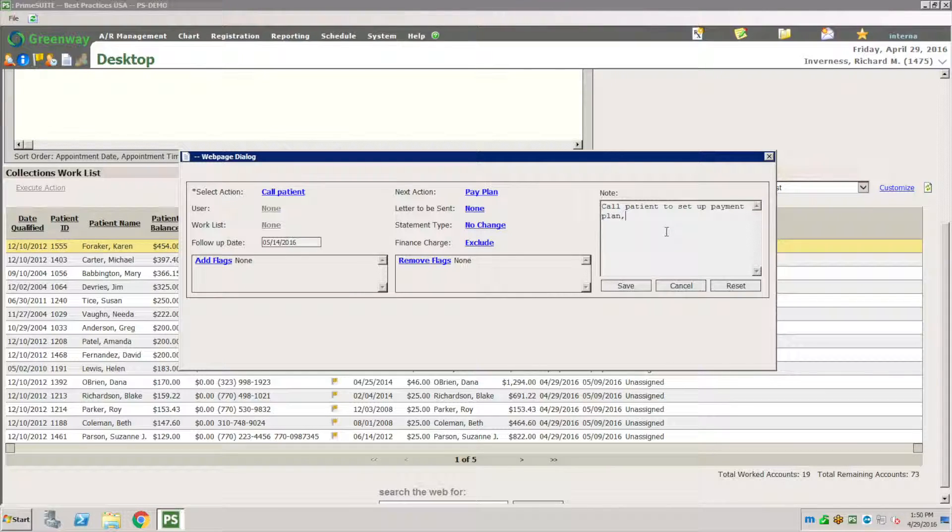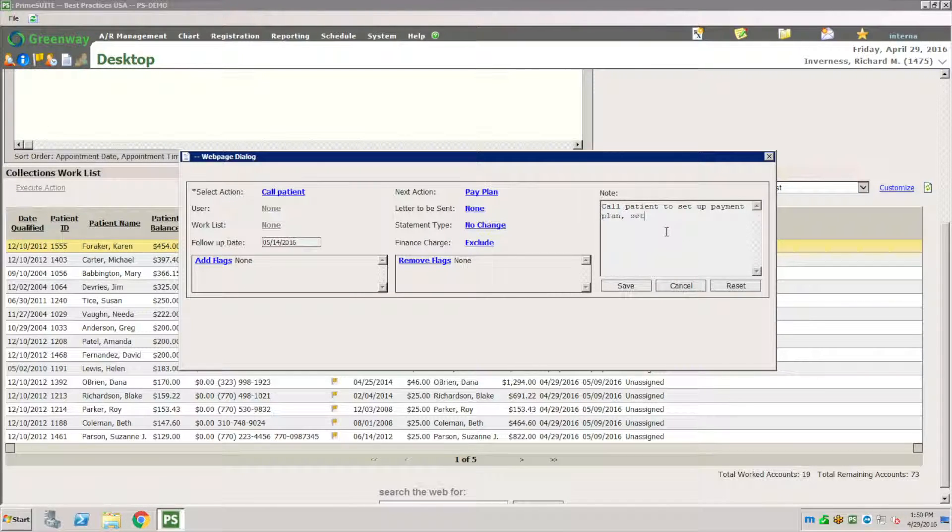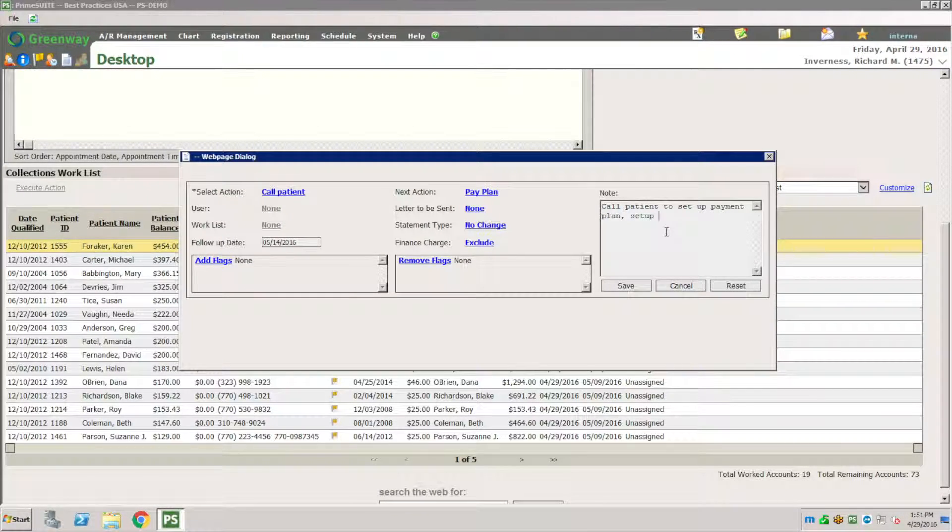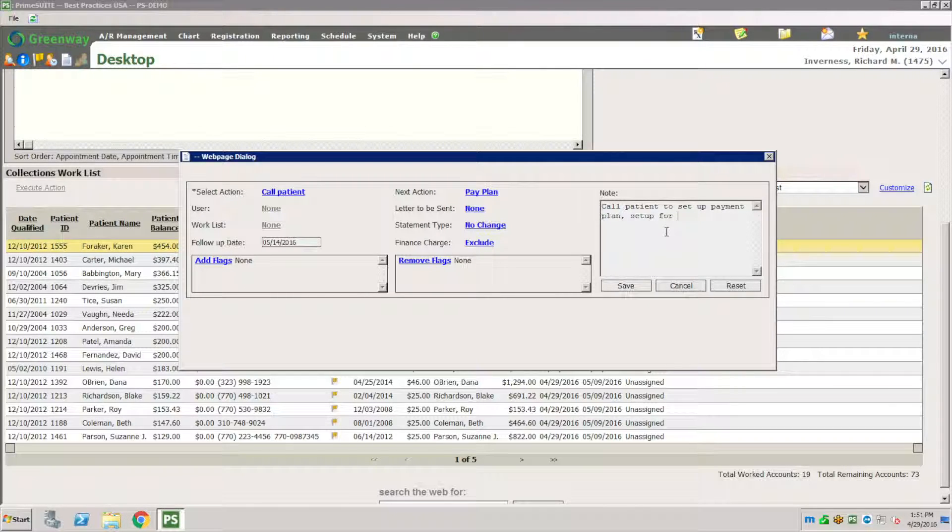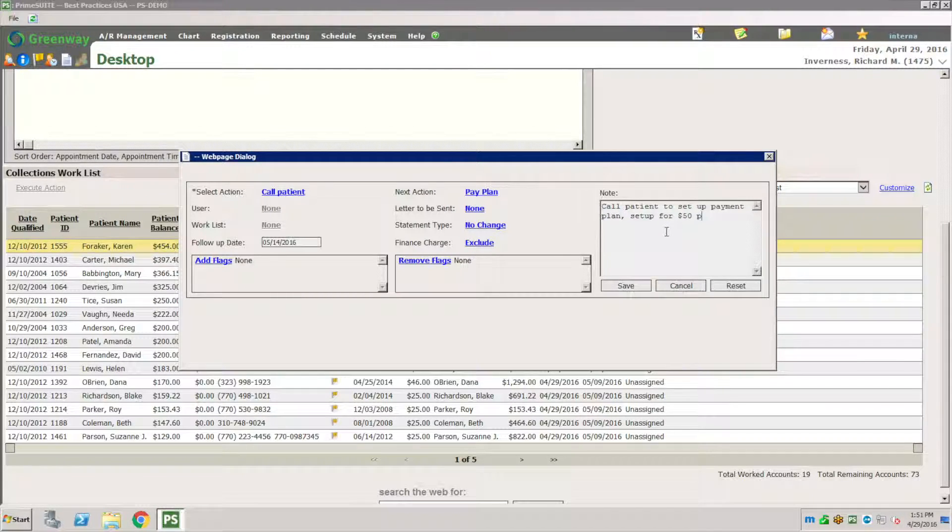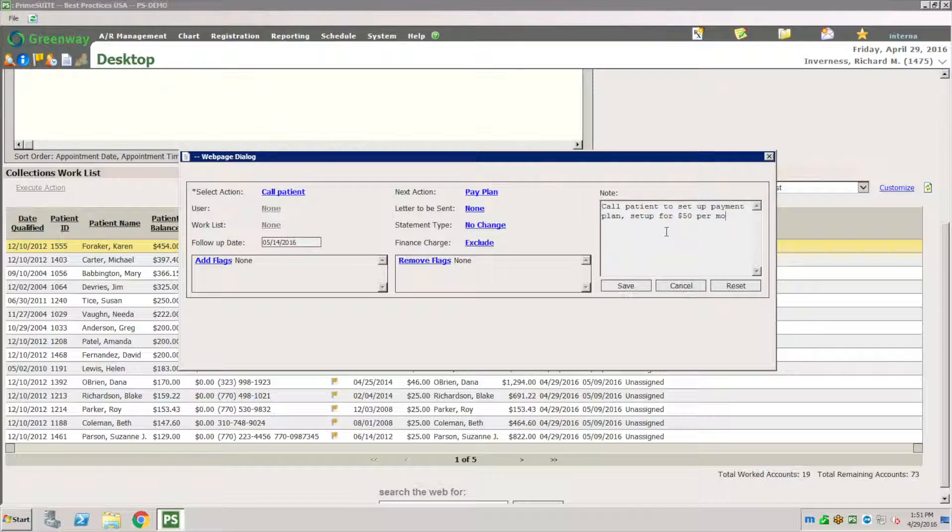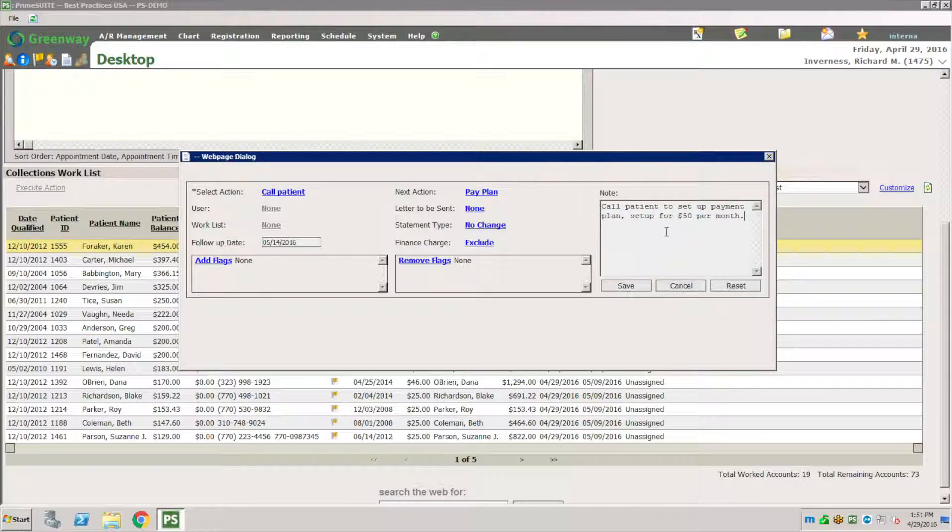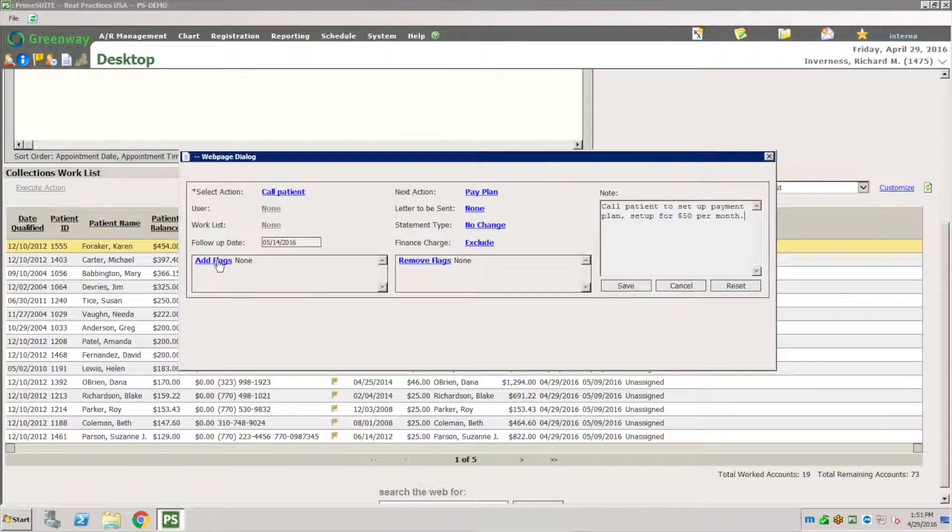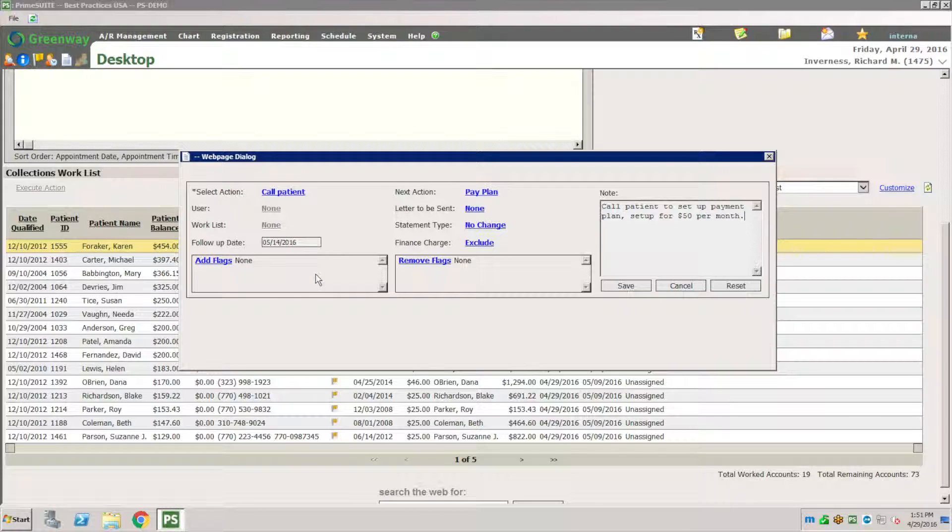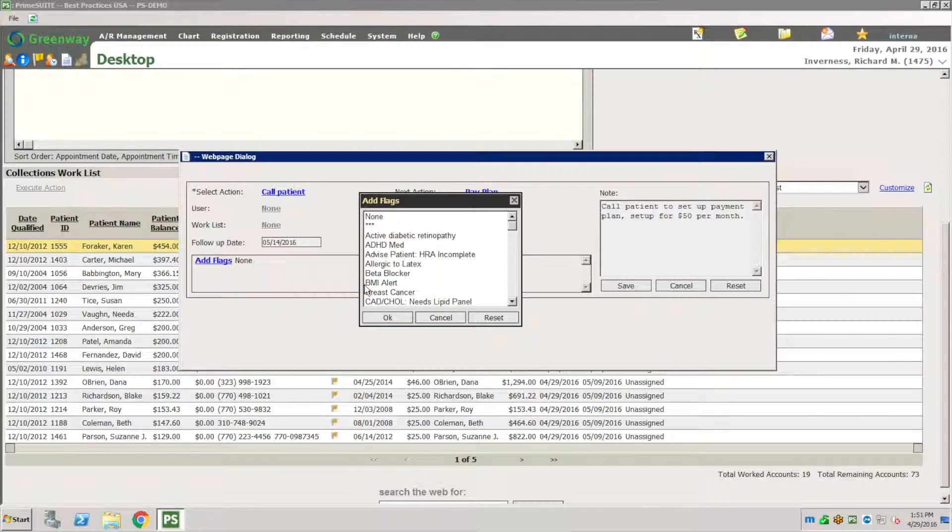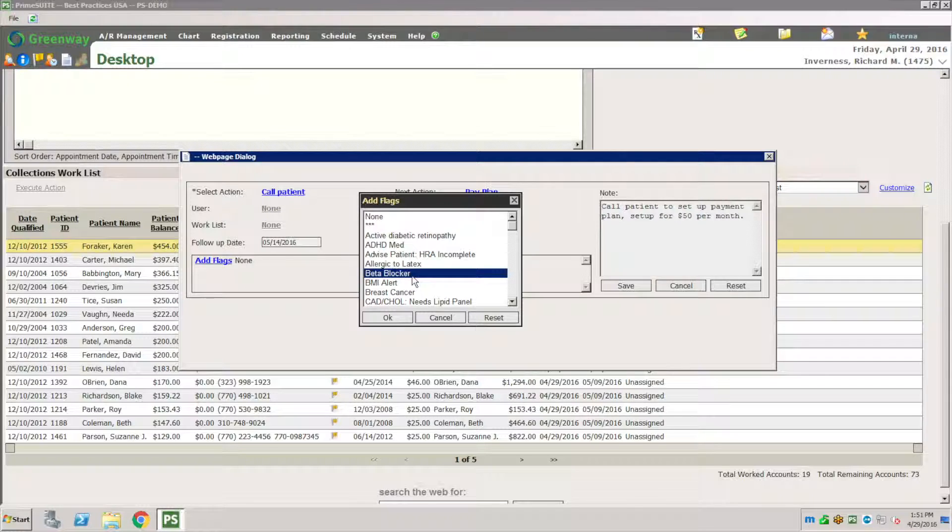Let's say we agreed to set up a payment plan over $50 per month. I do that, I save it. I can remove or add a flag. Let's say I want to add a flag that there's a payment plan here.